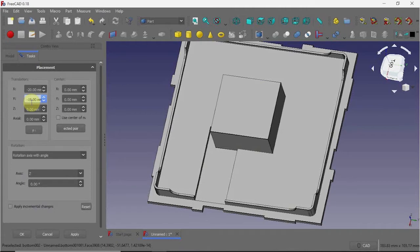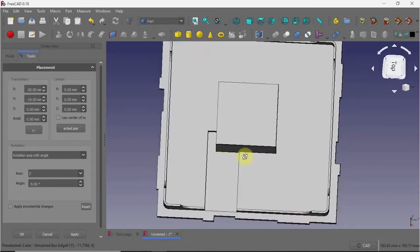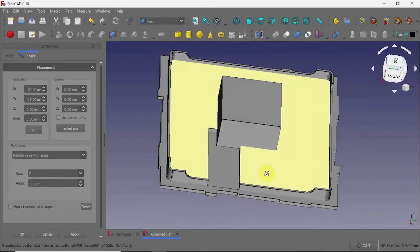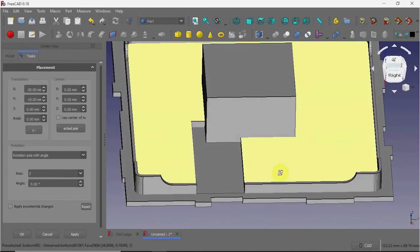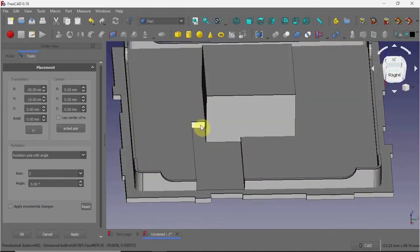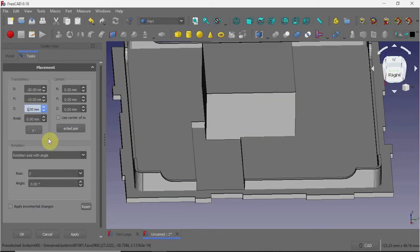There you go. As you can see here, it's going down a little too far into this slot — I don't want it to cut into that. So I'm going to raise it just a little bit. There you go.